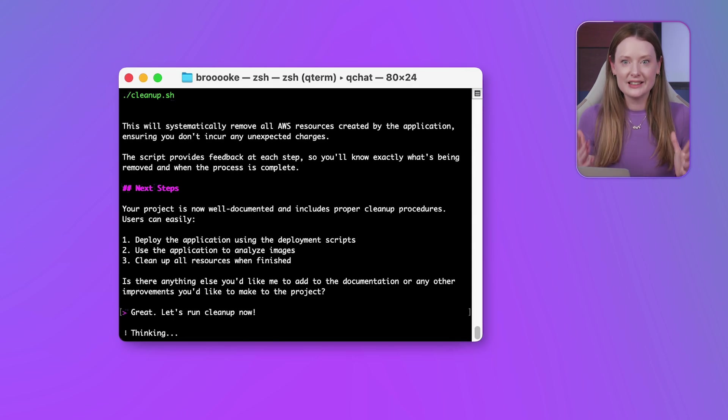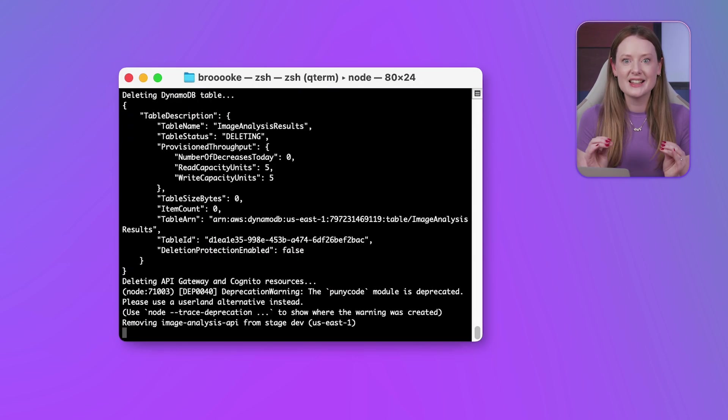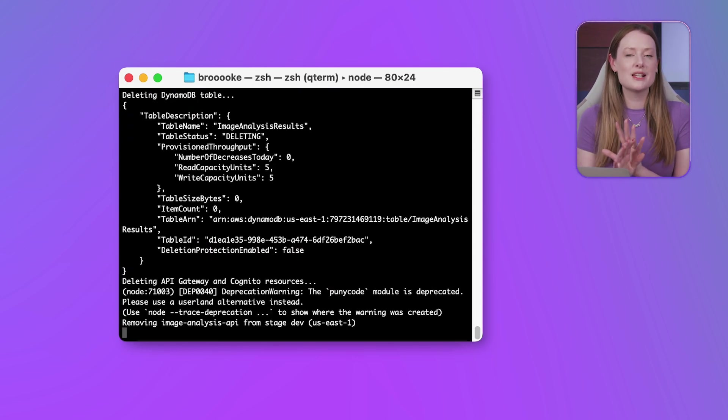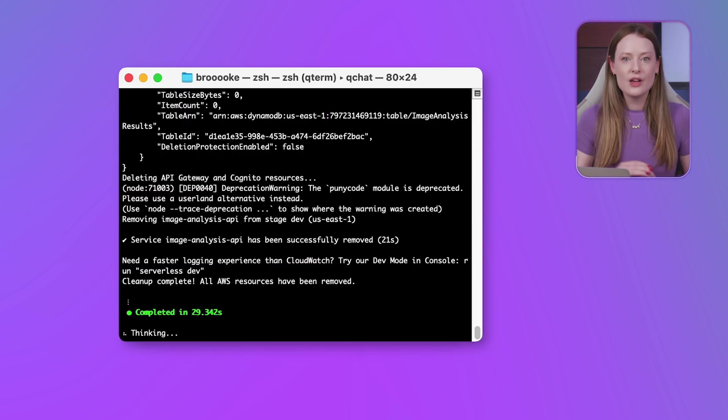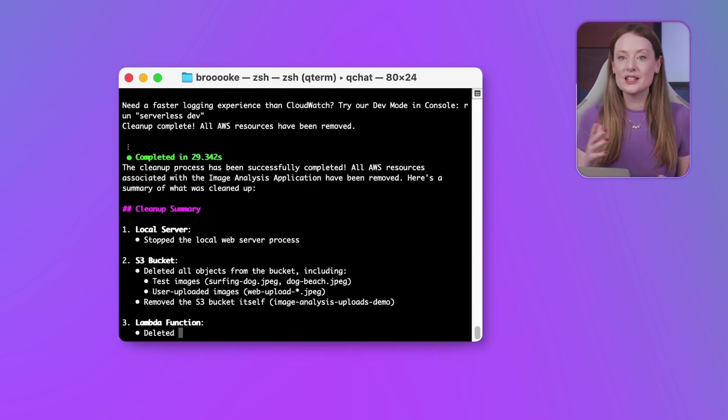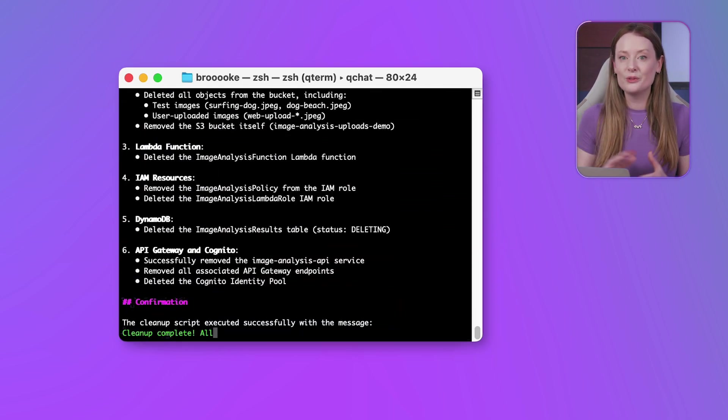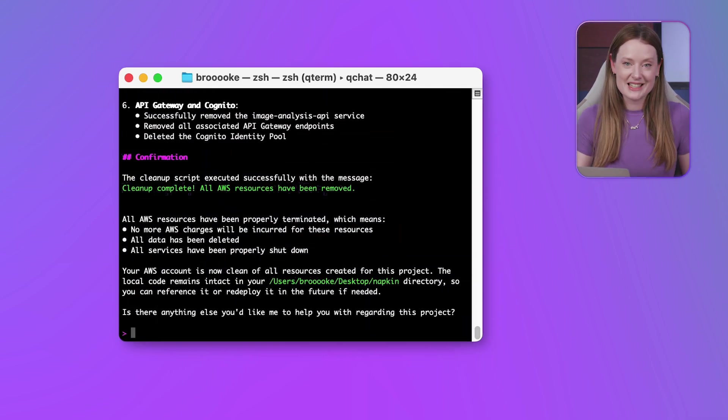So let's run the cleanup now. And just like that, Q helps us tear everything down neatly, from creation to cleanup, all with AI assistance.